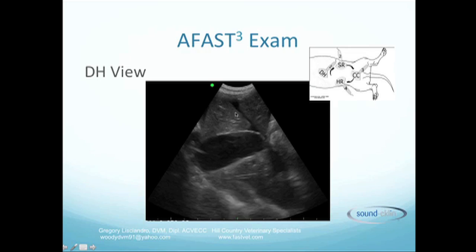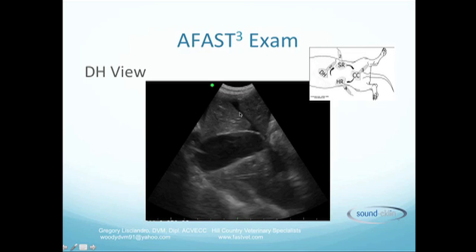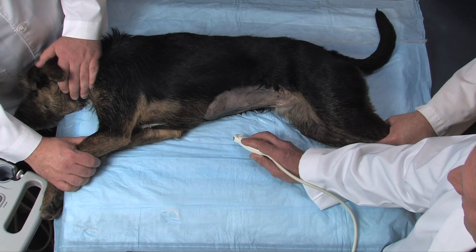This patient is positive — you can see a liver lobe and these anechoic black triangles. Anechoic black triangles are the easily recognizable ultrasonographic findings in FAST exams for free fluid. Here we are at the DH view.